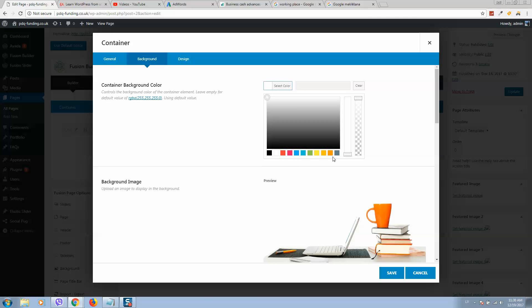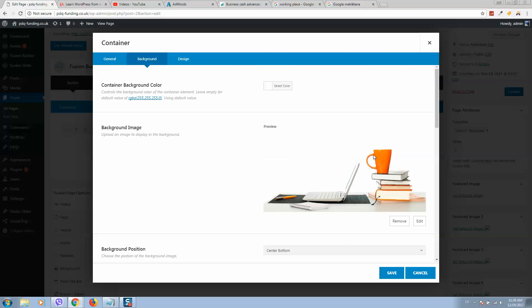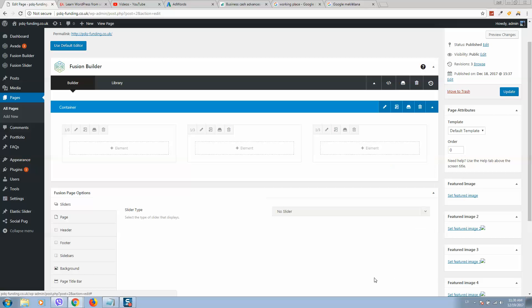We can add fading. For example, select this background and this image will be with this fading background. But we do not use this at the moment. Let's click clear here and save our changes.